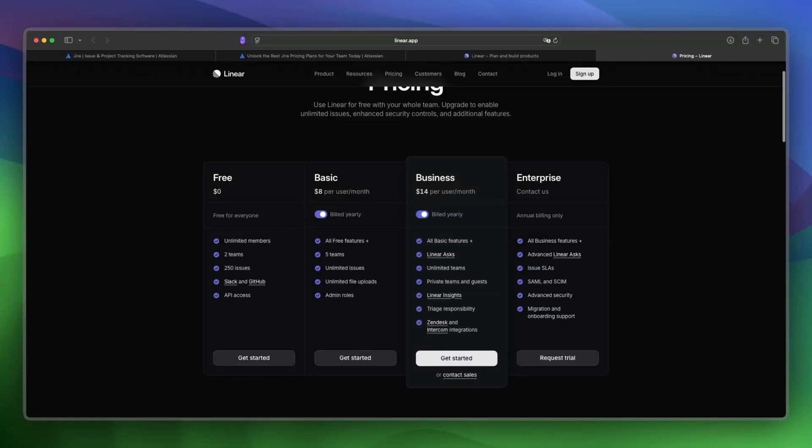For the basic plan, you get everything from free, including more teams, unlimited issues, unlimited file uploads, and admin roles. The difference is pretty big between free and basic, but free is great to start with Linear to see if it's the right fit for you.